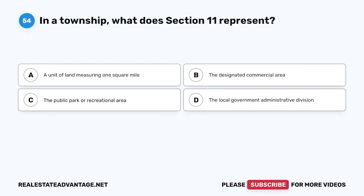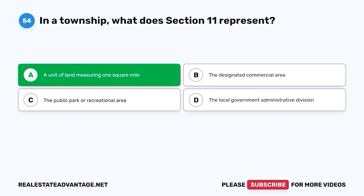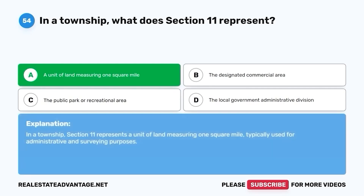Question 54. In a township, what does Section 11 represent? A. A unit of land measuring one square mile. B. The designated commercial area. C. The public park or recreational area. D. The local government administrative division. The correct answer is A. In a township, Section 11 represents a unit of land measuring one square mile, typically used for administrative and surveying purposes.